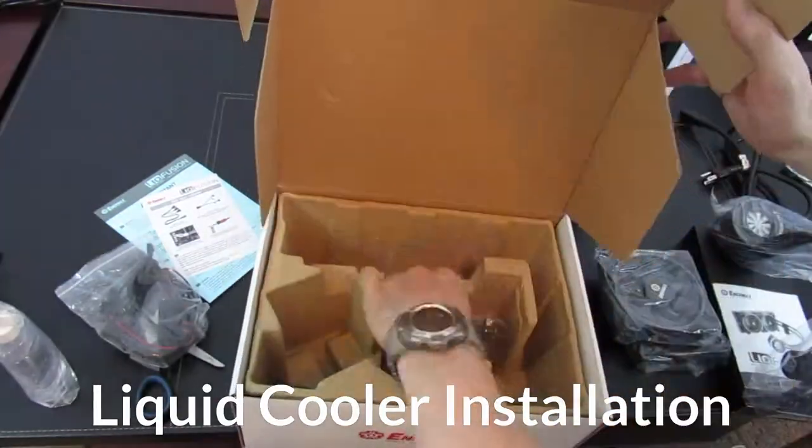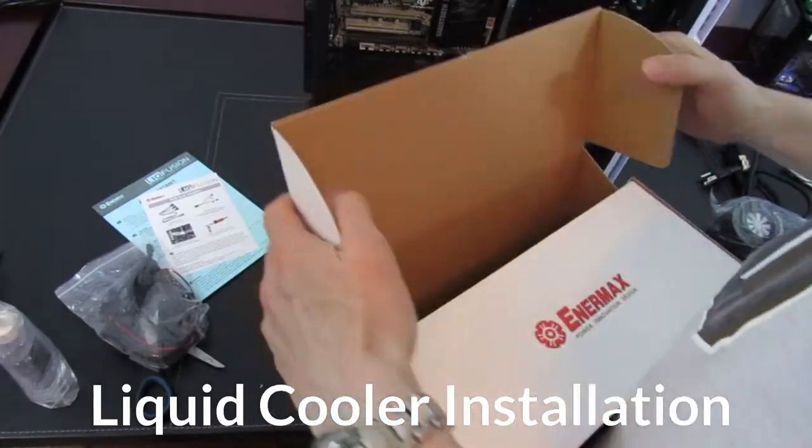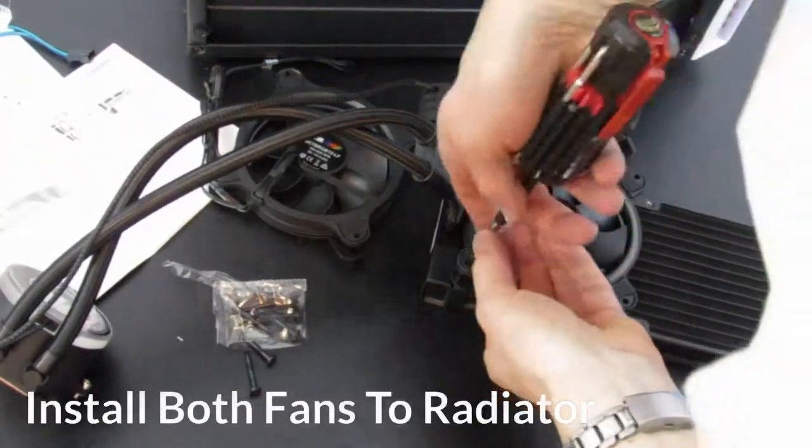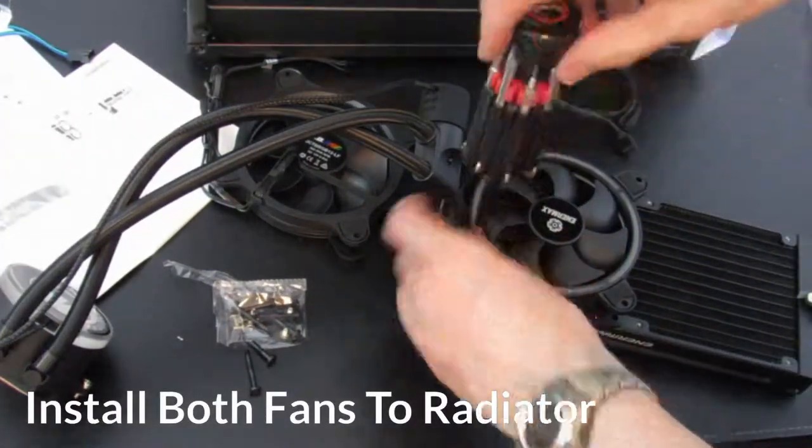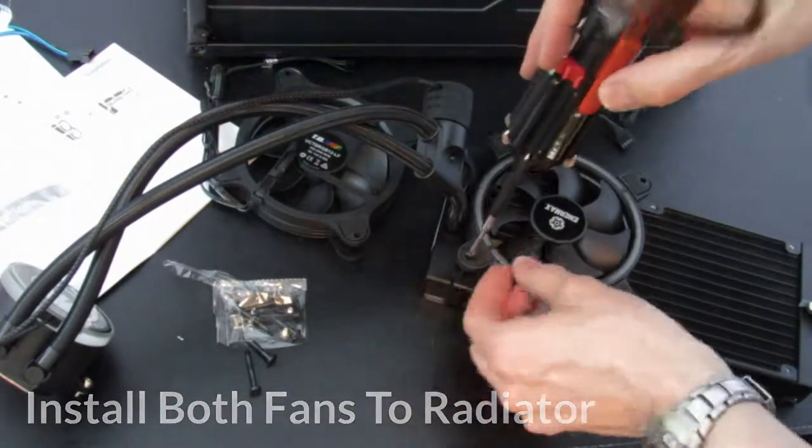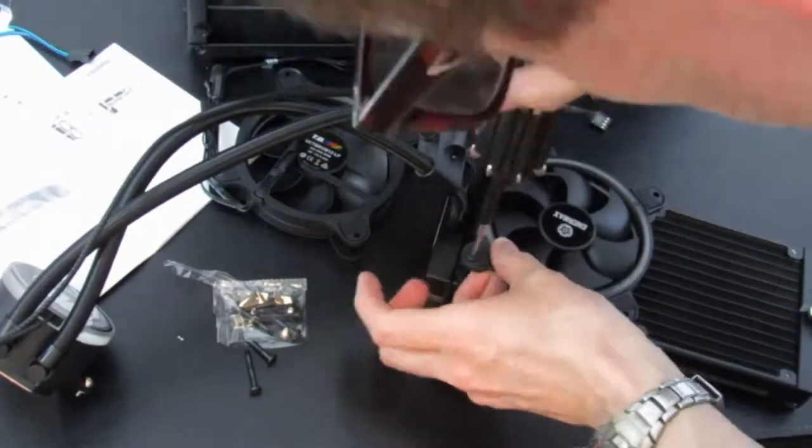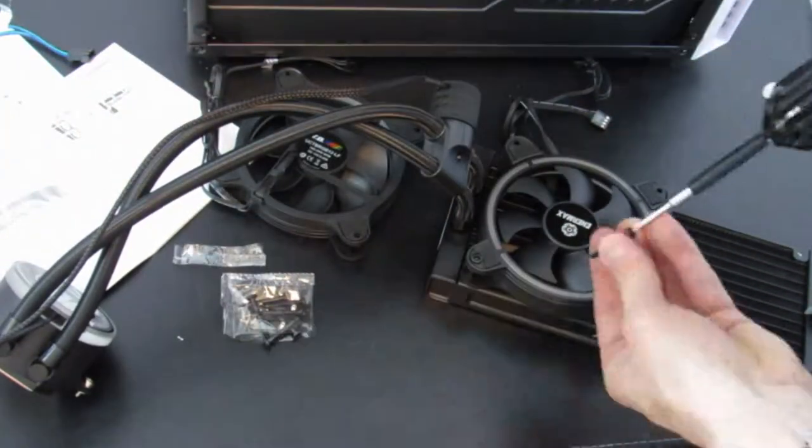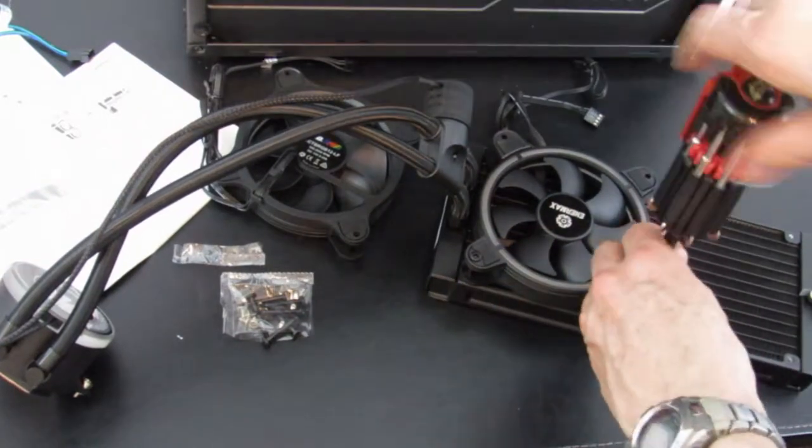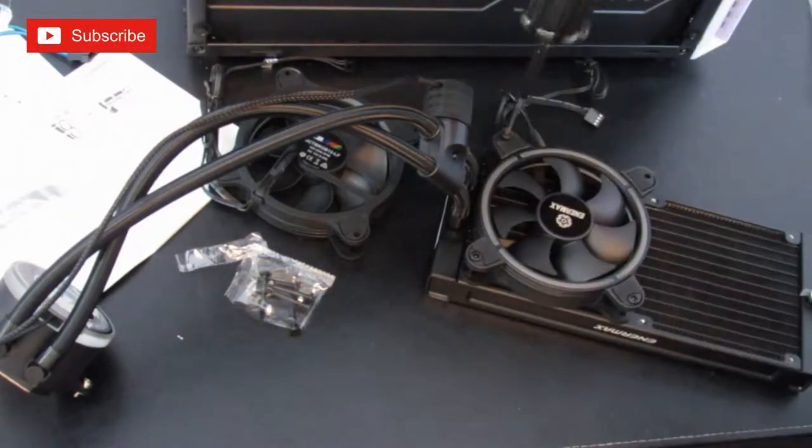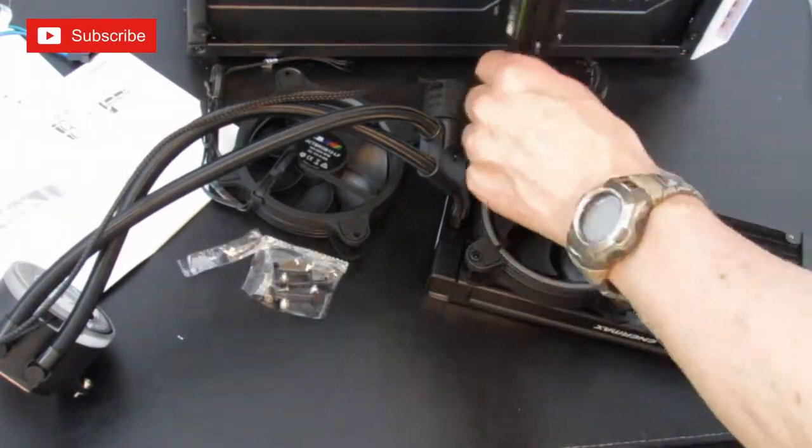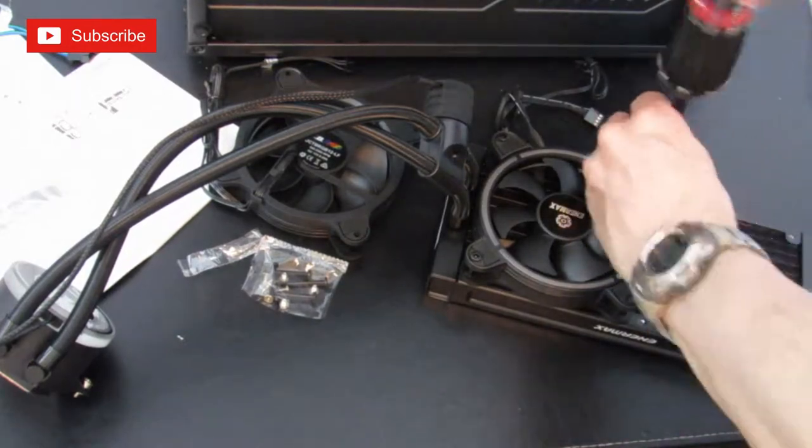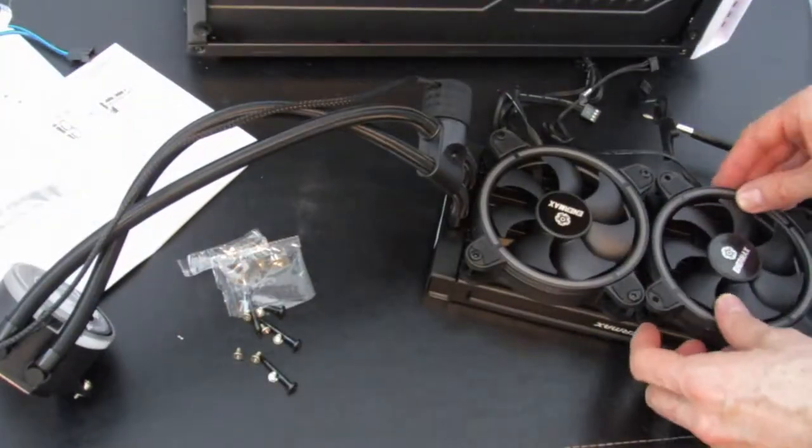Okay, let's install this liquid cooler. It's going to be a lot of fun. The first thing we start with is the radiator. Installing the fans on the radiator. I installed these fans to where the cords were on the right side of the radiator. Those are the fan power cords and the lights.